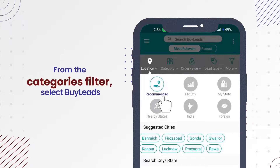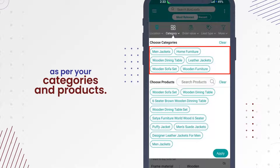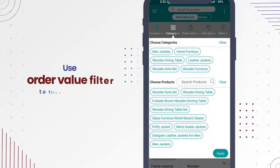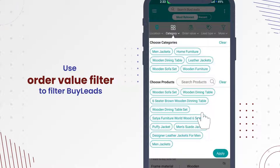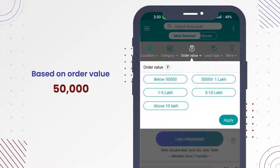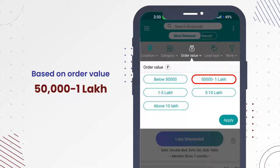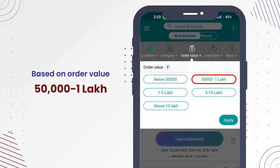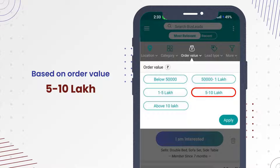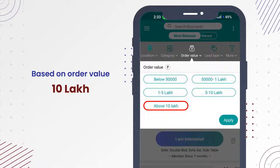From the Categories Filter, select Buy Leads as per your categories and products. Use Order Value Filter to filter Buy Leads based on order value: below 50,000; 50,000 to 1 lakh; 1 lakh to 5 lakh; 5 lakh to 10 lakh; or above 10 lakh.